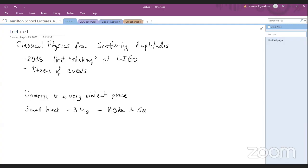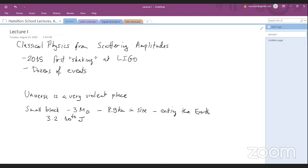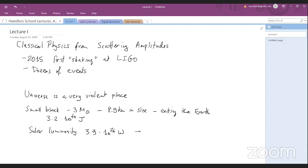And imagine it eating the earth. So this would release about 3.2 times 10 to the 40th joules. Well, that sounds like a big number, but it's good to compare that to the solar luminosity. So that, if you Google it, you find that it's about 3.9 times 10 to the 26th watts. So over its lifetime, the sun will release about 10 to the 44 joules. So this is already a very noticeable fraction, at least a perceptible fraction of the lifetime luminosity of the sun.